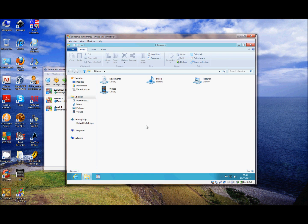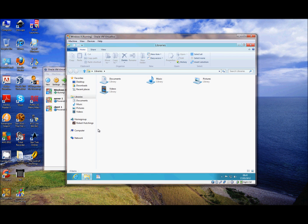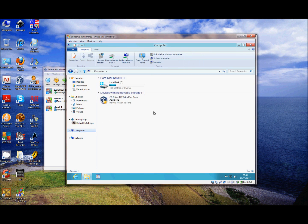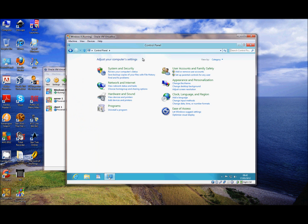Go to the File Explorer, click on Computer, and we can open the Control Panel from here, which looks exactly the same as Windows 7. Go to View Devices and Printers.